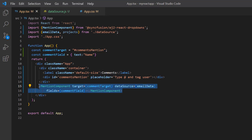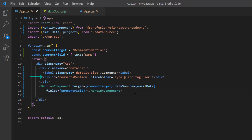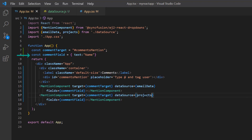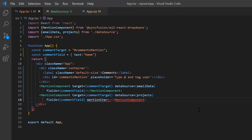I add another Mention component tag with the same target 'comments-mention', then bind the data 'projects' to the dataSource property. Since I have used the same field naming in both objects, I assign the 'commentField' object to the fields property. Now that I have added multiple suggestions to the same target, I must show a list of suggestions based on the character typed. I use the mentionChar property and set its value to the hash symbol for the second Mention component tag.